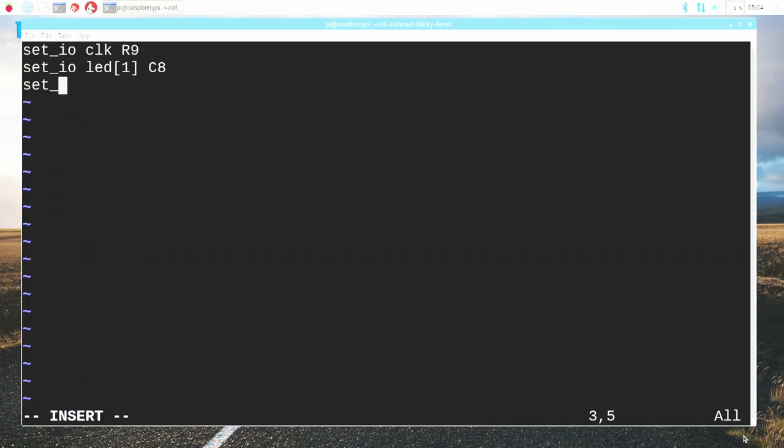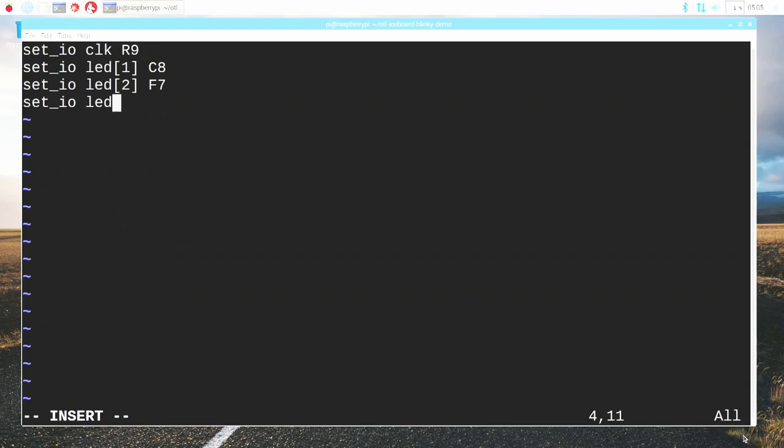The LEDs come from three different pins. We have to assign LED1 to C8, we have to assign LED2 to F7, and we have to define LED3 as being attached to pin K9. All of this information is listed on both the iCO board website and on the schematic.